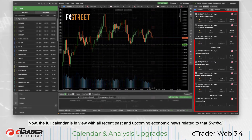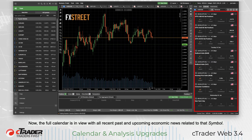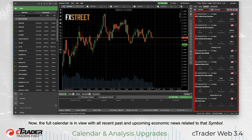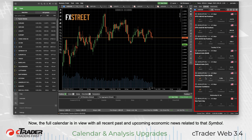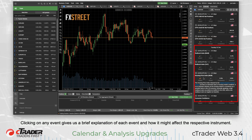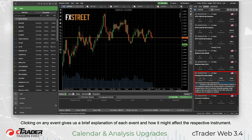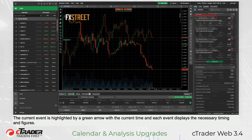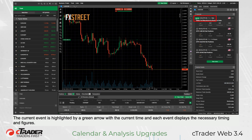Now, the full calendar is in view with all recent, past, and upcoming economic news related to that symbol. Clicking on any event gives us a brief explanation of each event and how it might affect the respective instrument. The current event is highlighted by a green arrow with the current time, and each event displays the necessary timing and figures.